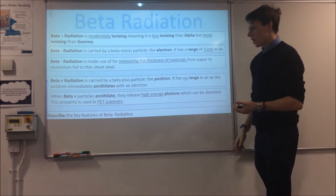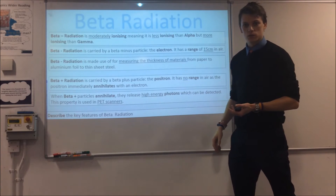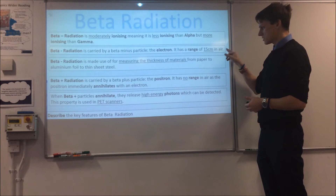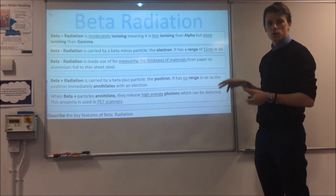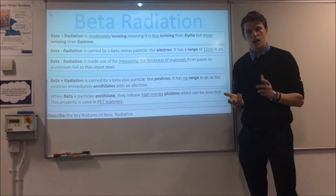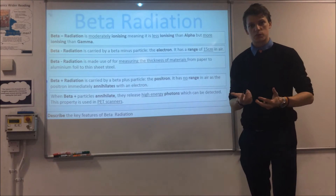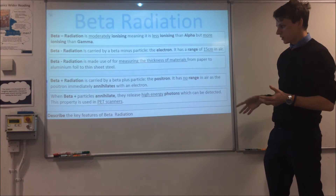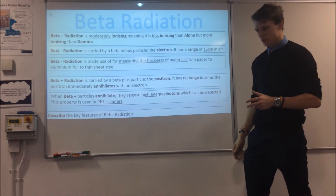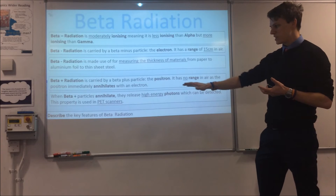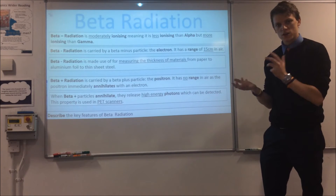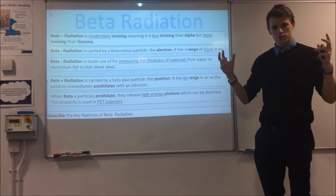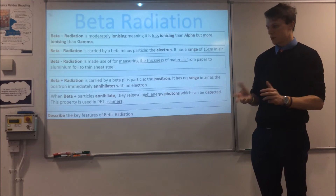Beta plus is an interesting one. This is actually a type of radiation that produces an anti-particle — specifically a positron, or beta plus particle. Theoretically it should have the same range as beta minus, but it never gets that far because it always annihilates immediately with electrons in the air. Even though we're dealing with anti-particles here, we can still make use of this: many medical imaging techniques — specifically PET scans — produce positrons, and when they annihilate with electrons they produce very high energy gamma rays which we can detect outside the body. So we use these extensively in scanners.